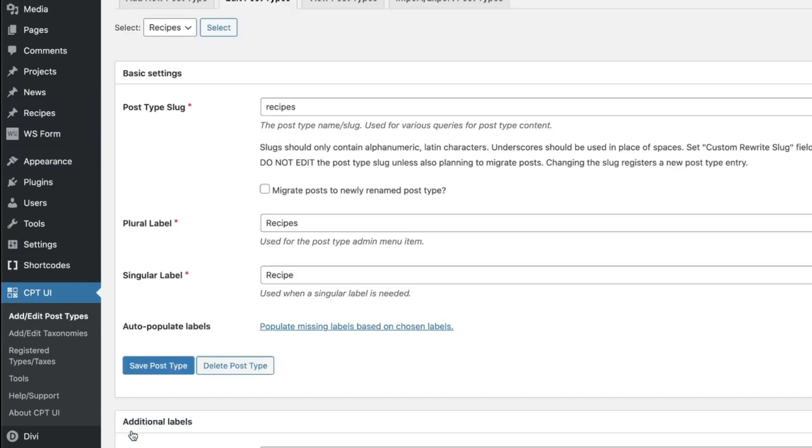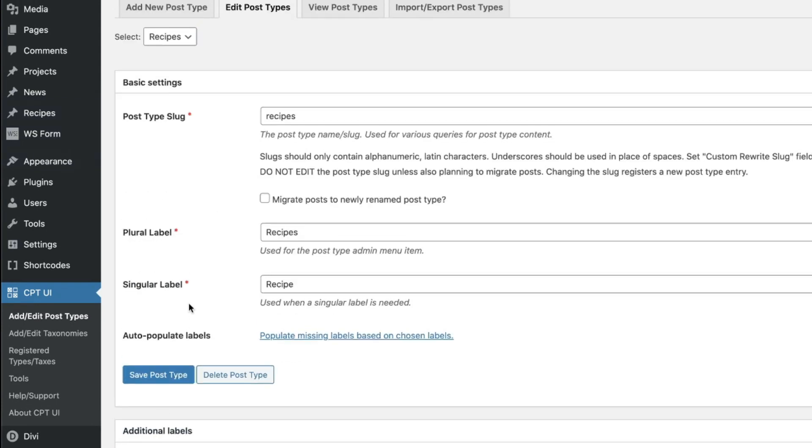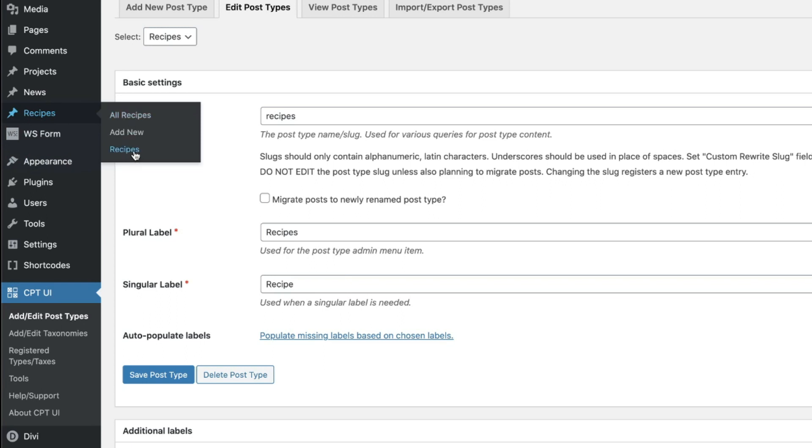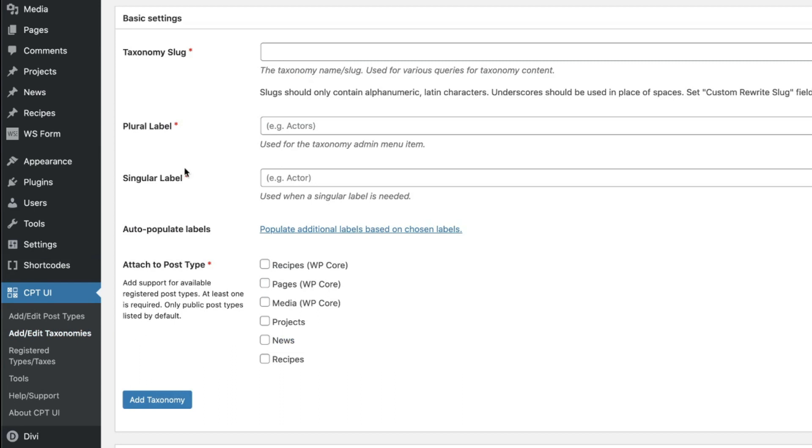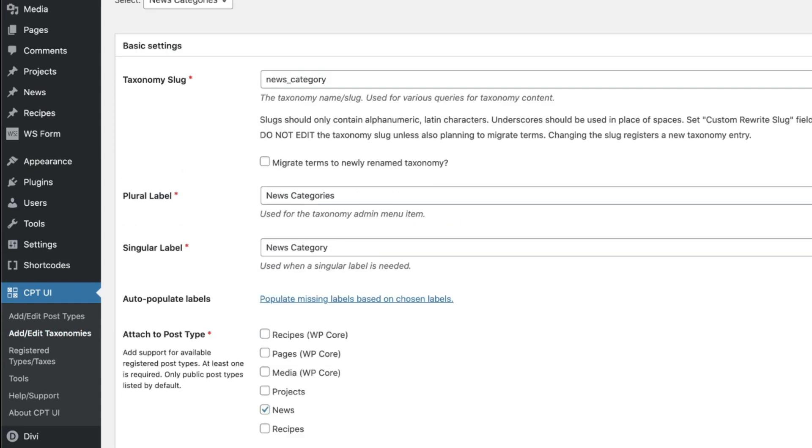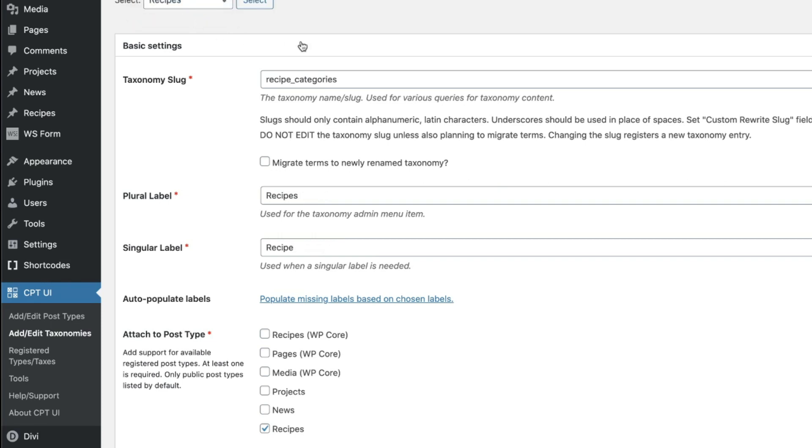And once we do that now, everything is going to function correctly. Finally, on this left side when we go here, we're going to see recipes. That's going to be our recipe categories. Now, I don't actually like that just saying recipes. I want that to say recipe categories. So let's jump back there and edit that for a minute. I'm going to go back over here to the left side, click taxonomies.